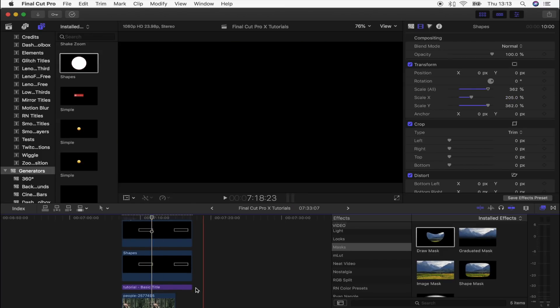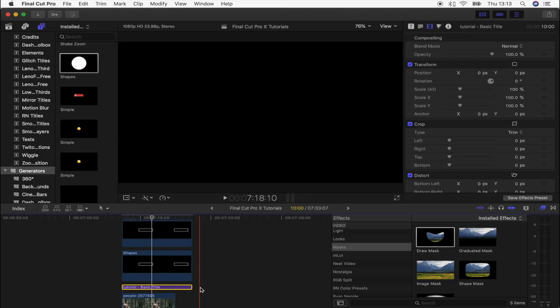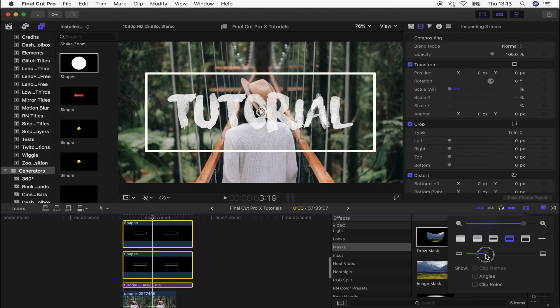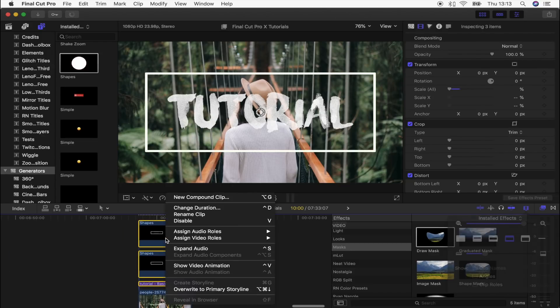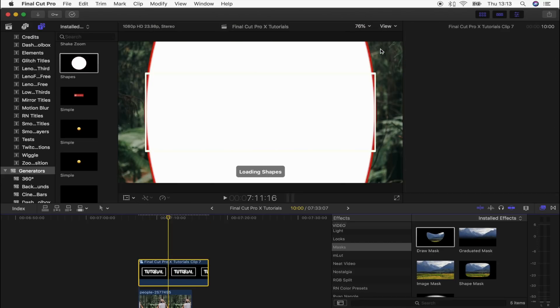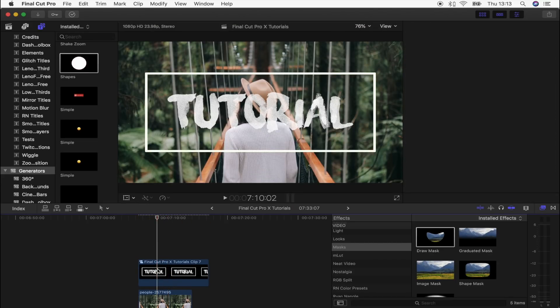The next step is to select your text and both of your shape layers, and then right click and go to new compound clip. What this will do is just stick them all together so that we can add the draw mask effect, which is the next step.